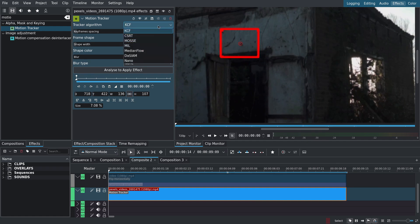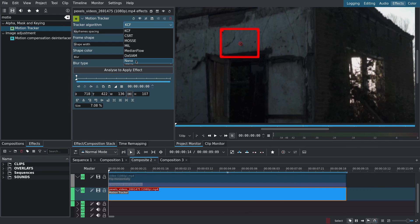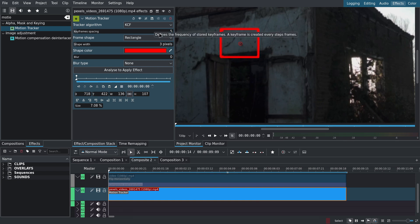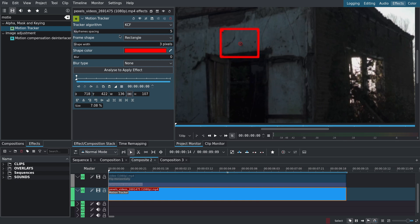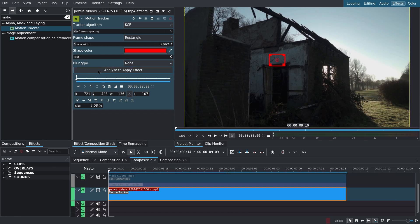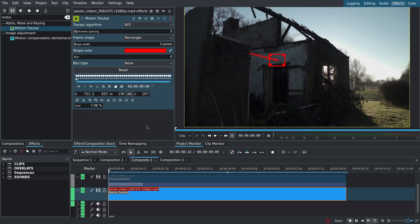There are a few tracker algorithm options to choose from. DaSiamRPN and NanoTrack are AI powered and you have to download some libraries to use them. The links to the libraries are available in the Kdenlive online documentation. I'll stick with KCF for this one. You can adjust the keyframe spacing depending on your footage. Use smaller numbers for shaky footage. I'll then click on analyze to apply effect and Kdenlive will start tracking.